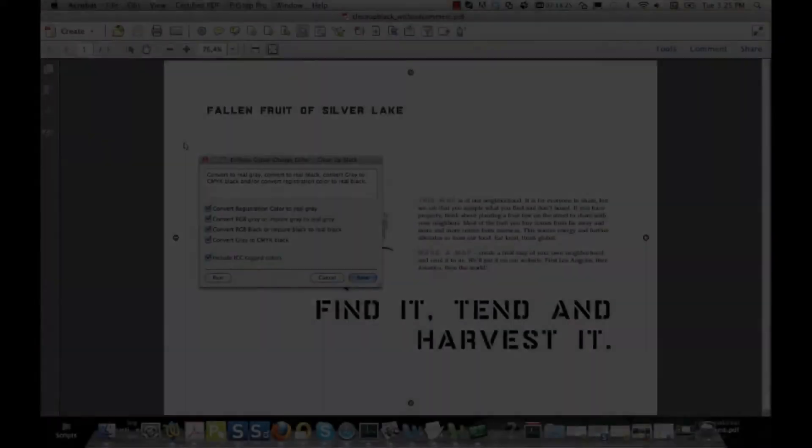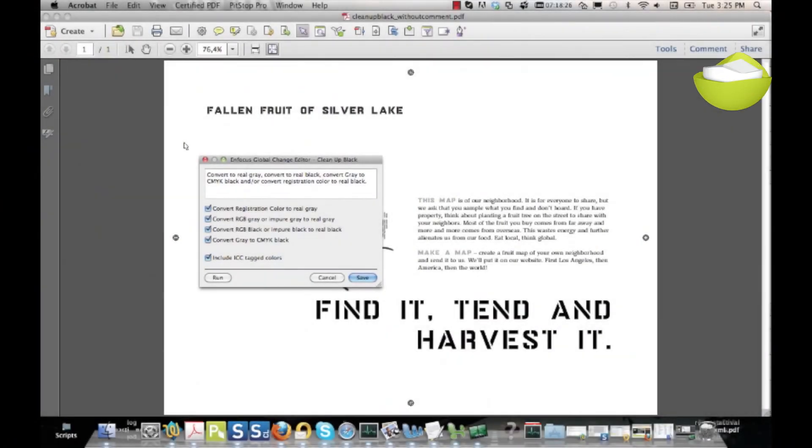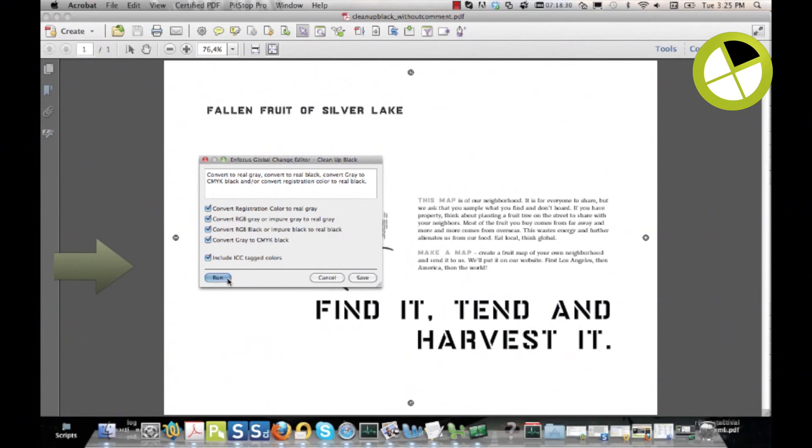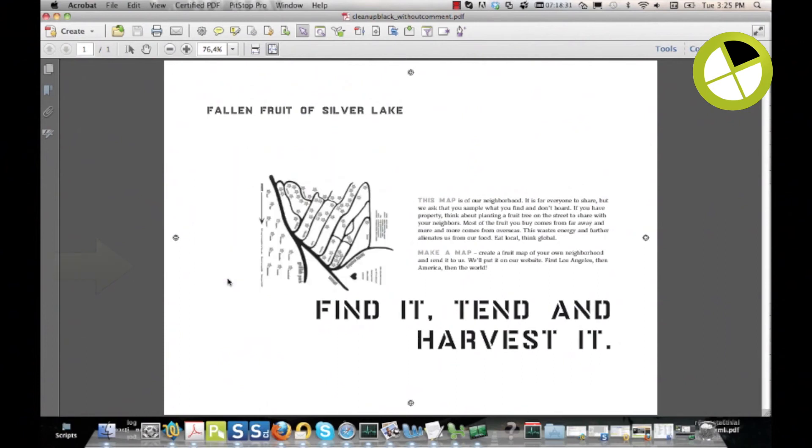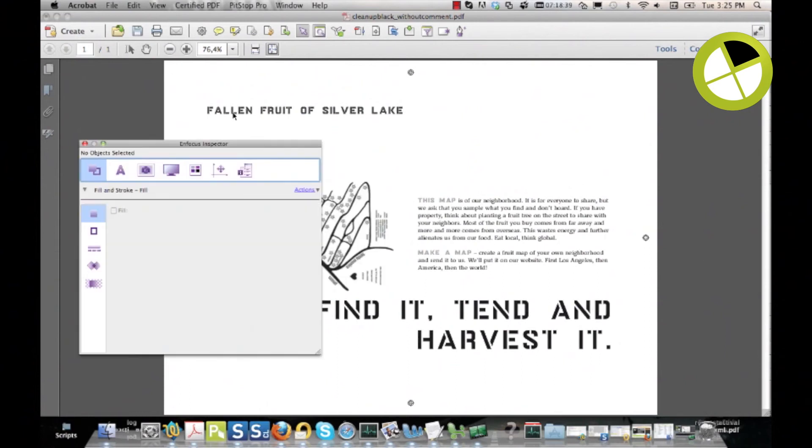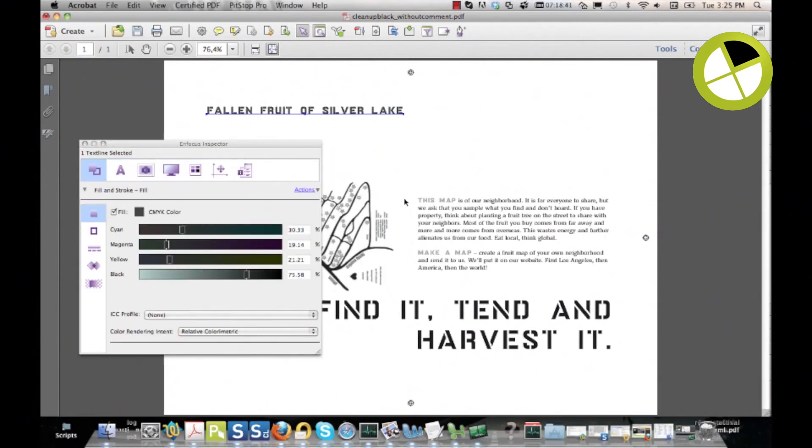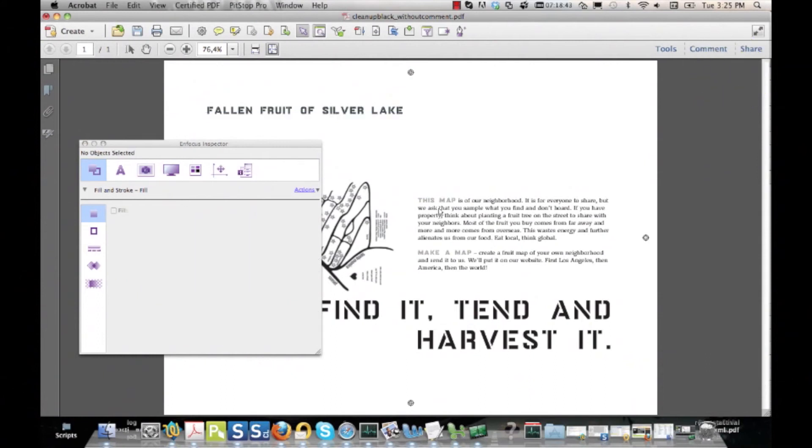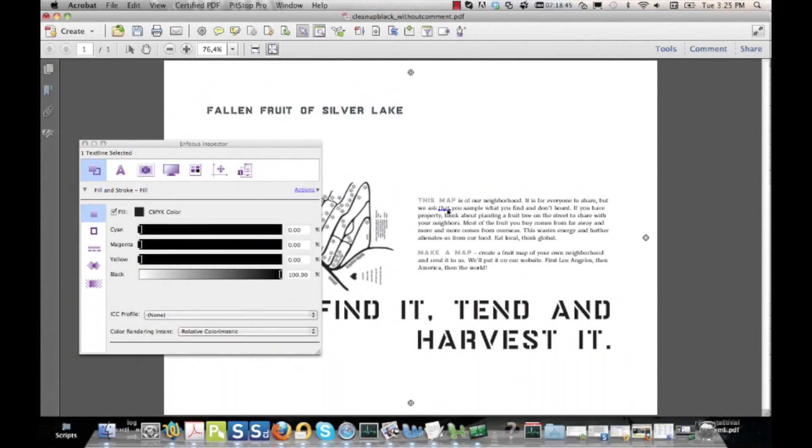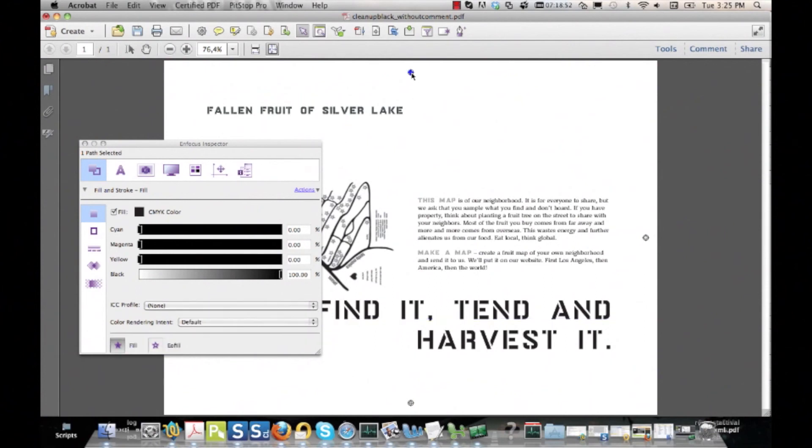Now I make sure that all of my selections are enabled, and then I run this global change. When running this global change, all the objects that match with these selections will get converted to CMYK black.